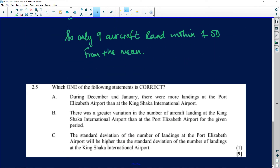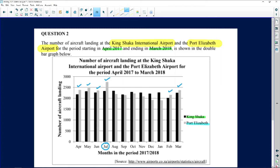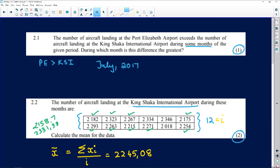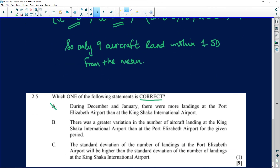The last question asks which of the following three statements is correct. The first statement says: during December and January, there were more landings at PE than at King Shaka. Looking at the graph — more, less, less — even going from November to January it's definitely not the case. So the first statement is not true.